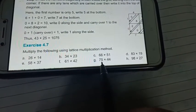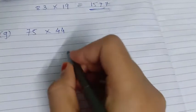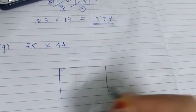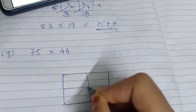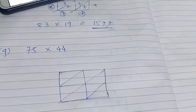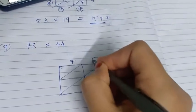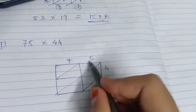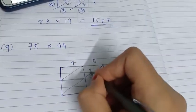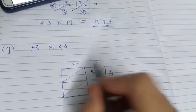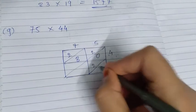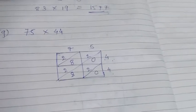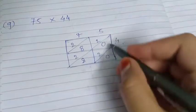Next, we are going to solve (g): 75 × 44. Make a square for solving this. Place 7 and 5 on top, and 4 and 4 on the side. Now: 5 × 4 = 20, write 2 and 0. 7 × 4 = 28, write 2 and 8. Since both rows have the same multiplier 4, the second row gives the same results — write 2 and 0, and 2 and 8 again.